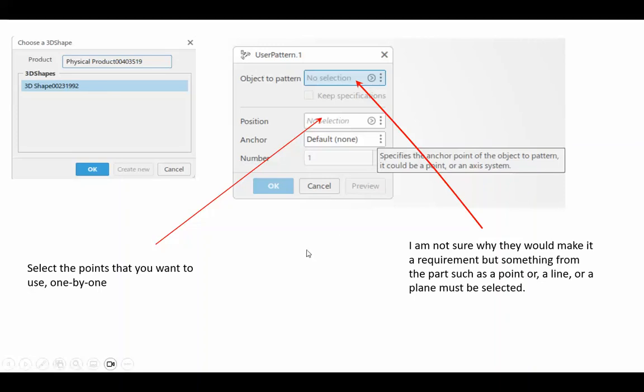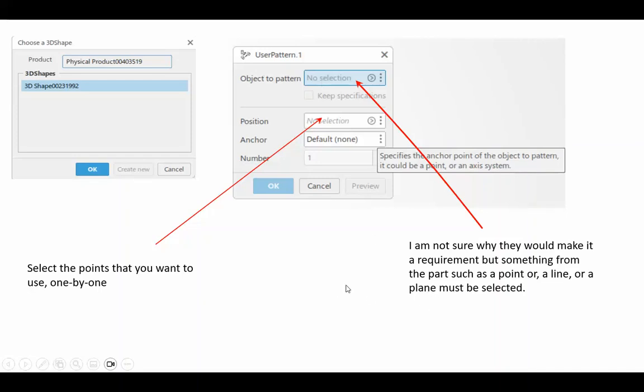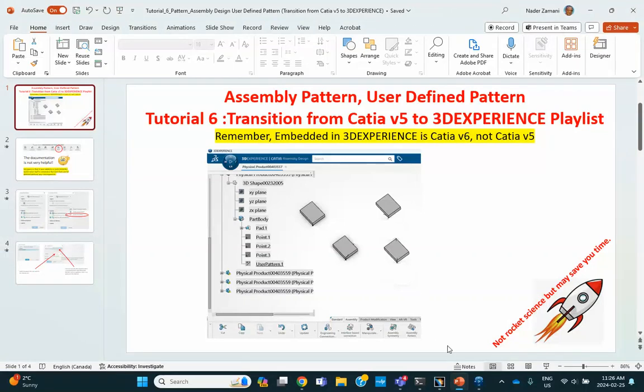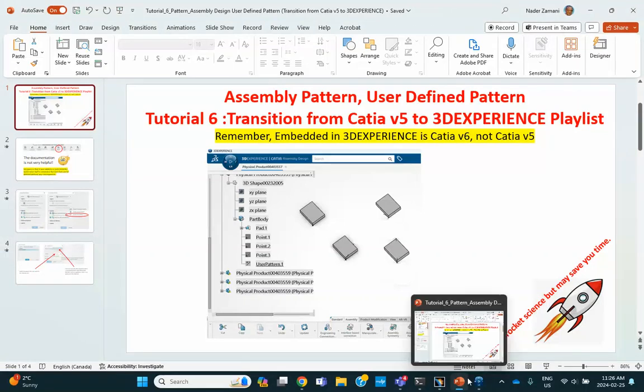You're going to get an error message. So, they want something related to wireframe associated with this. Maybe a point on that part, or a line on that part, or even a reference plane will do that, and I'm not sure why they did it like so. So, let's go ahead and do the problem, do an example.